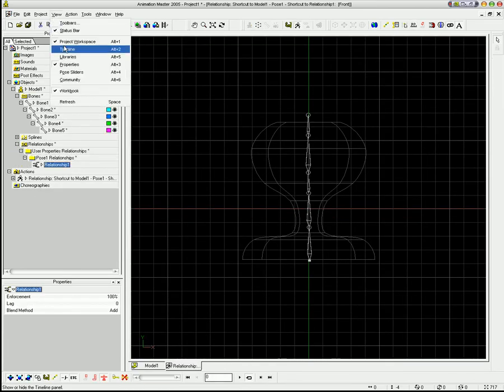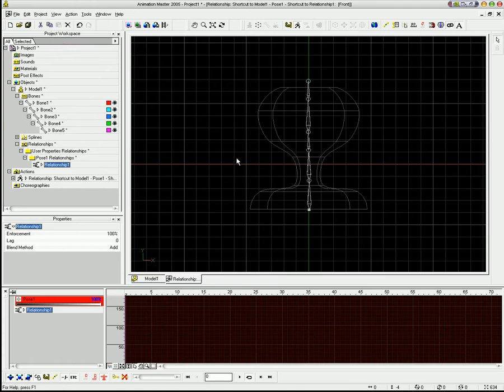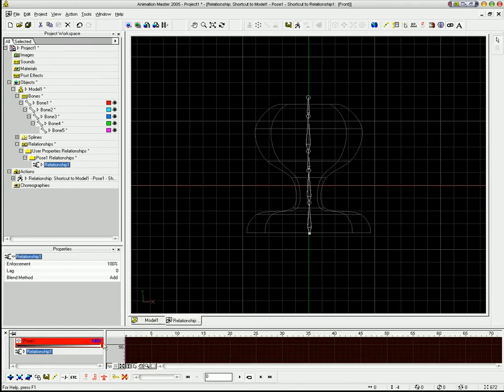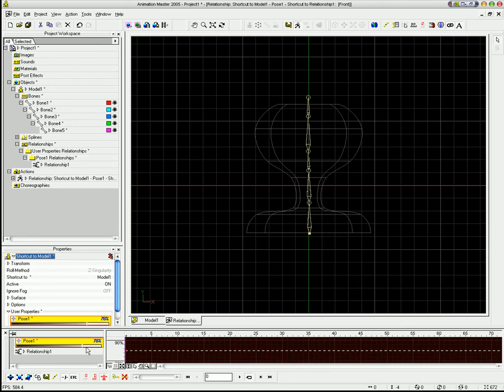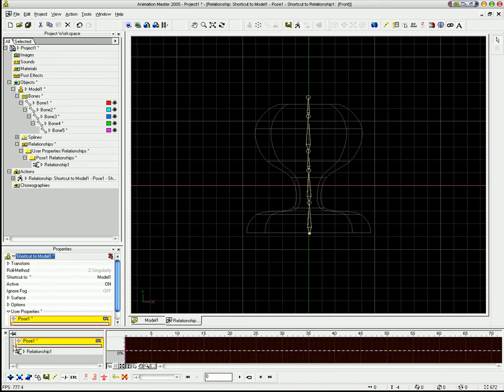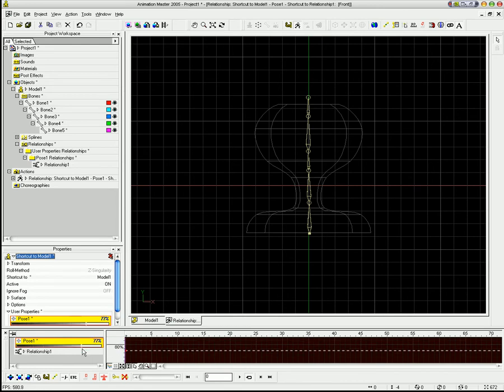I usually like to have my timeline up because I can then see right here what my pose, what percentage my pose is at. A pose, a slider pose actually has 100% to 0%, which means that you can actually have 100 frames of animation in here.